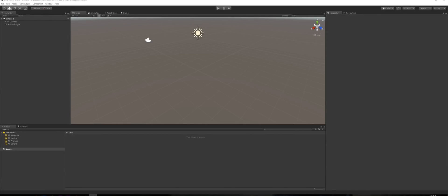Hi everyone, Kiran Oversapian here from FilmStorm Studios and today we're going to have a look at creating a third-person character system.